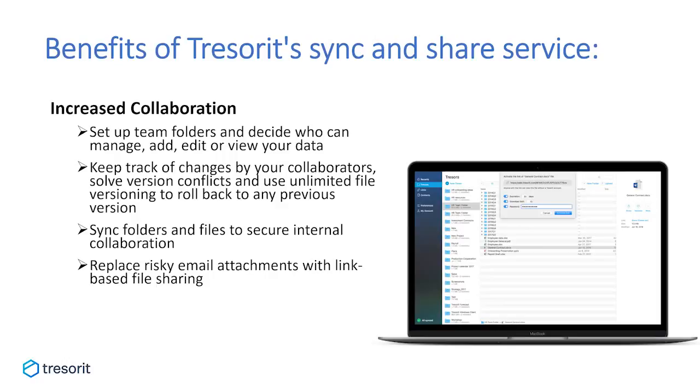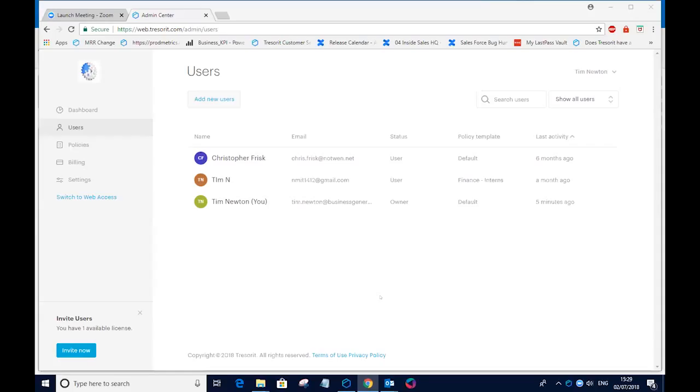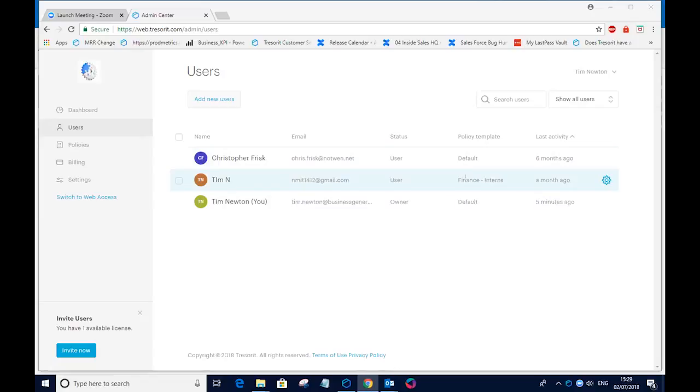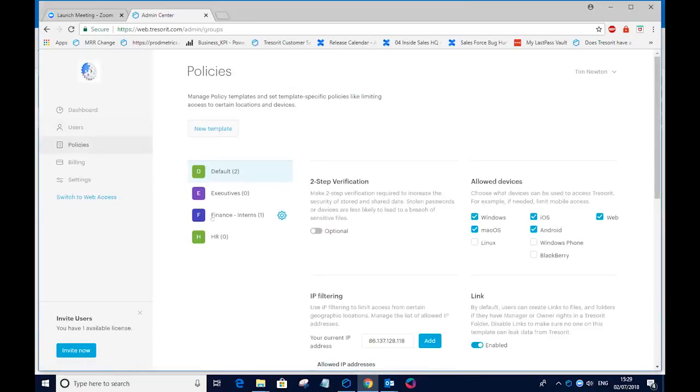Thanks very much, Tamash. Welcome everybody to the short webinar. I'm going to share my desktop and just show you some of the security features of Tresorit. One of the main features we have compared to the other providers in this marketplace is I can build up teams of users within my organization and, indeed, external to my organization. And each of these teams I can put into a policy template. So here we can see I have finance interns. Once I have my team contributors built up, I can then start to enforce security policies across that particular team.